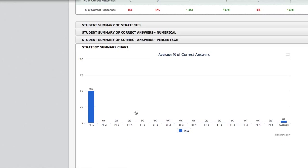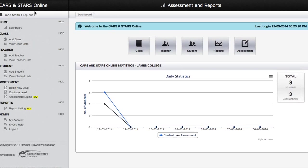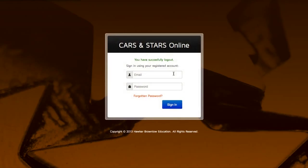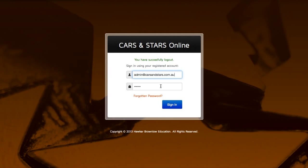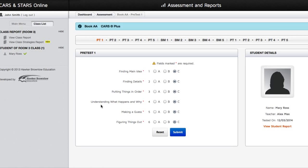Return to the Dashboard by clicking on the Cars and Stars Online title. You can log out of Cars and Stars Online Assessment and Reports at any time. Please bear in mind that when you sign back in, you will have to click on the Continue Level link to complete the data entry for that reading level. If you happen to have more than one assessment listing for a particular reading level, you may have inadvertently selected Begin New Level when resuming a session, instead of selecting Continue Level.